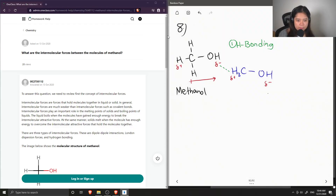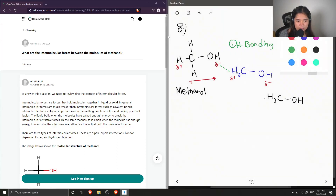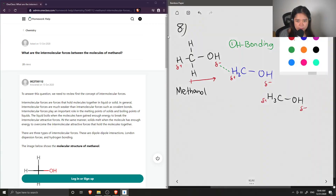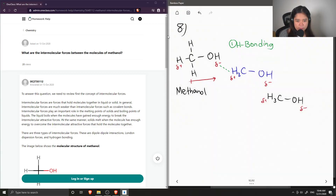This is how multiple methanol molecules can be attracted together. I'll draw another one just to show what hydrogen bonding looks like between molecules.